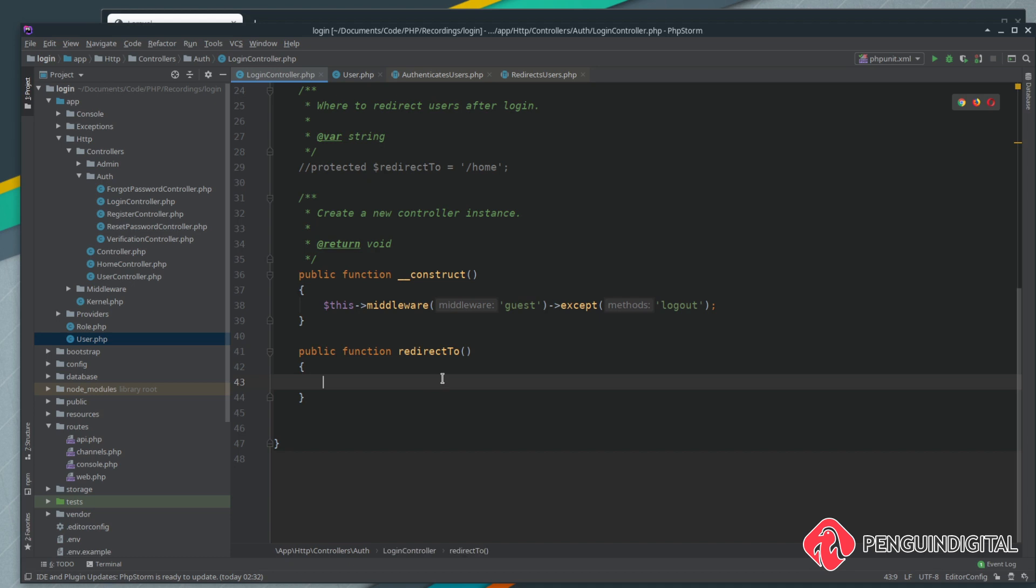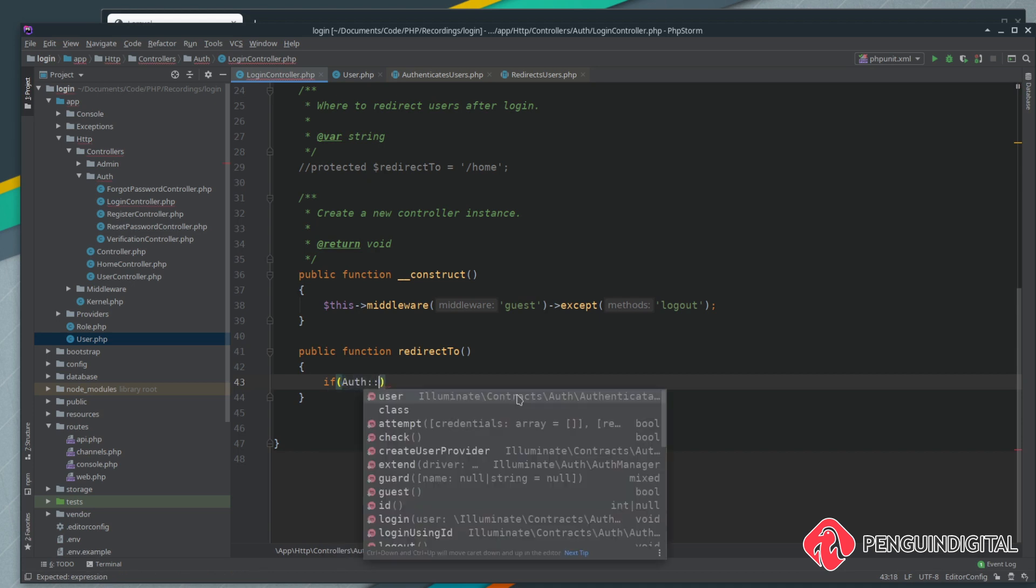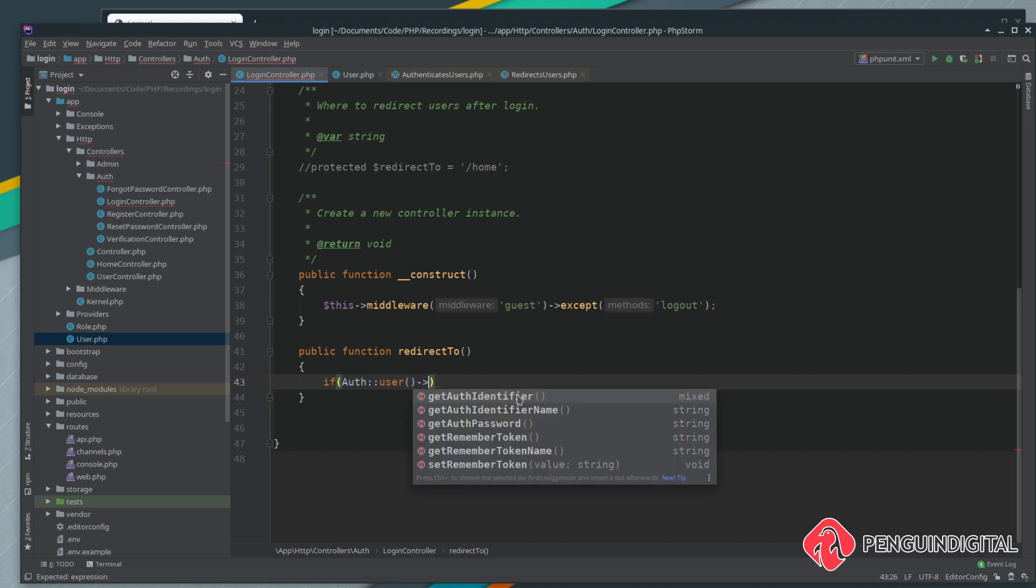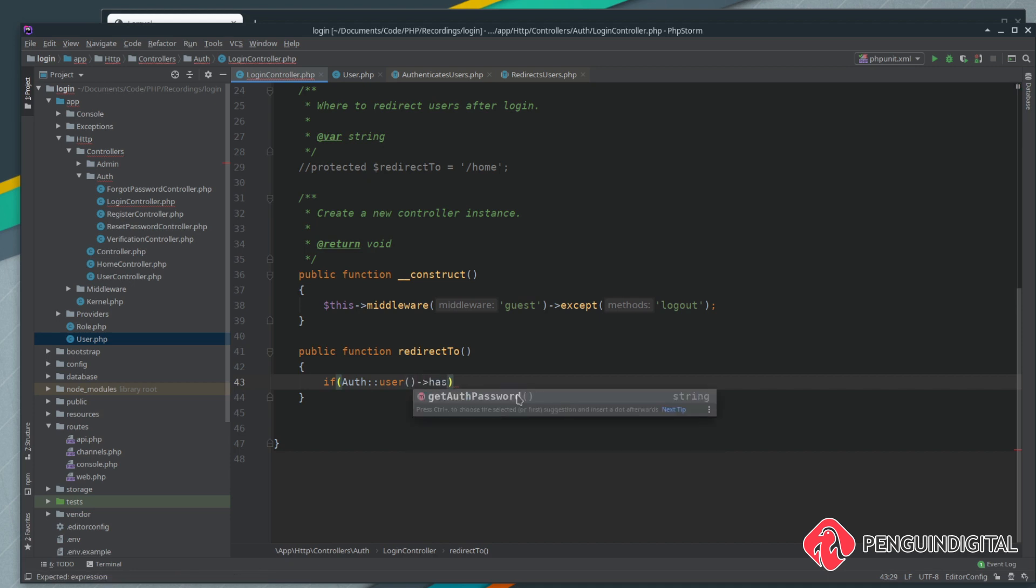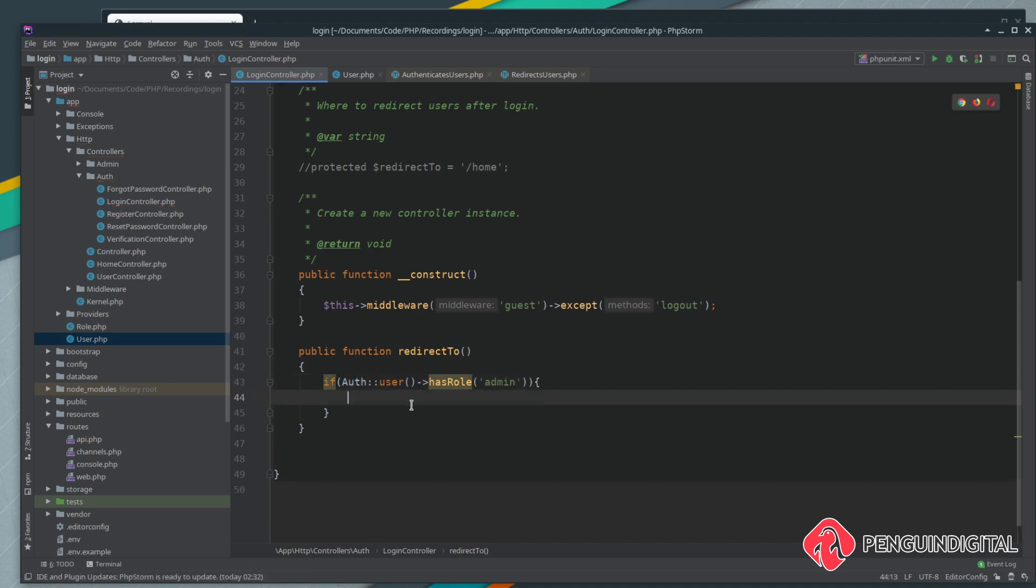We can just say if and then just call that Auth facade and we say the current logged in user. Then we can go into our user model and use our has role method that we created, and we could say does the user have a role of admin. Oh sorry, bit of a typo there, let's get rid of that. So if the user has the role of admin, all we need to do is set the property of redirect to and then return it.